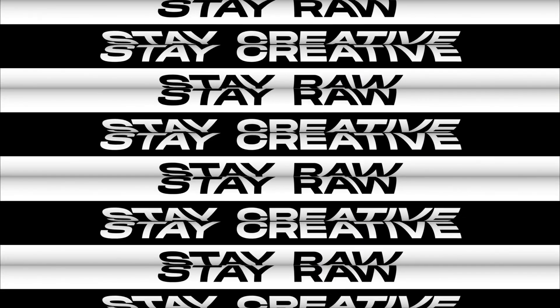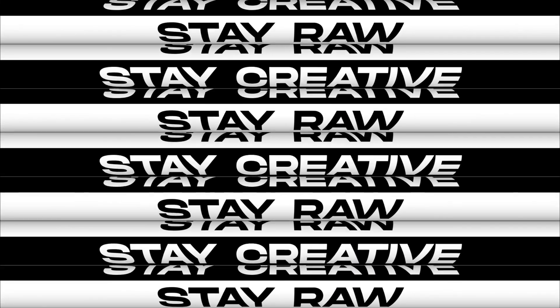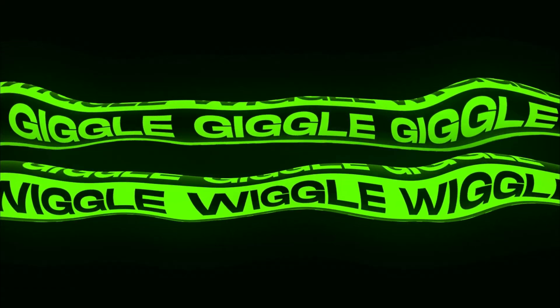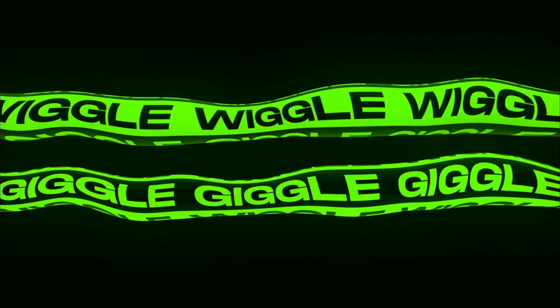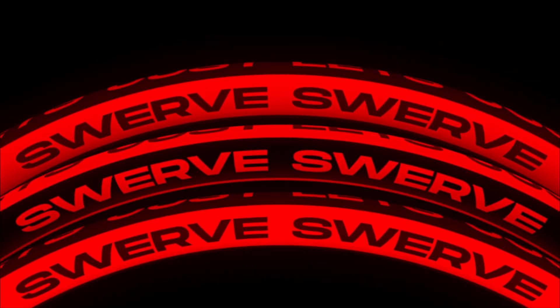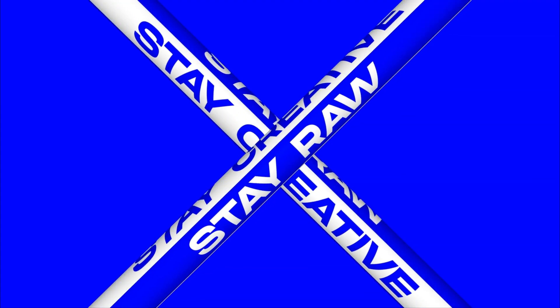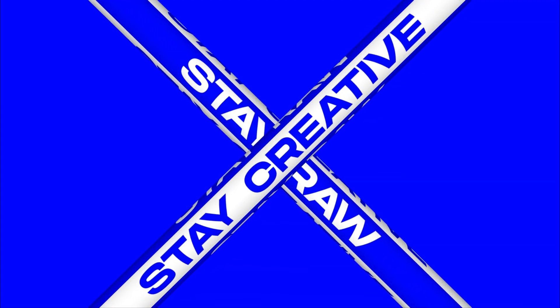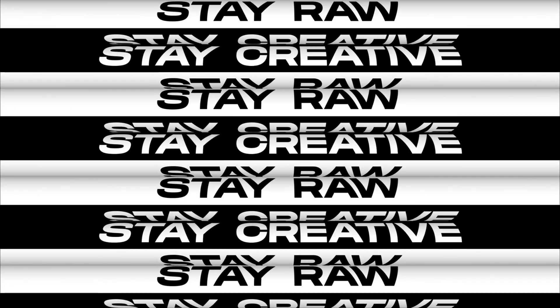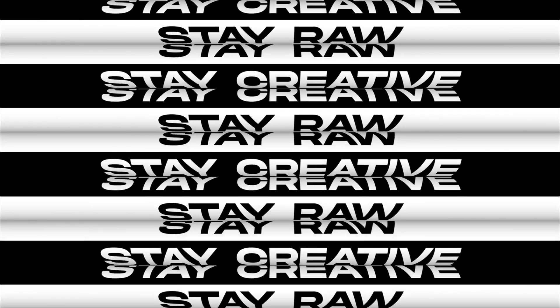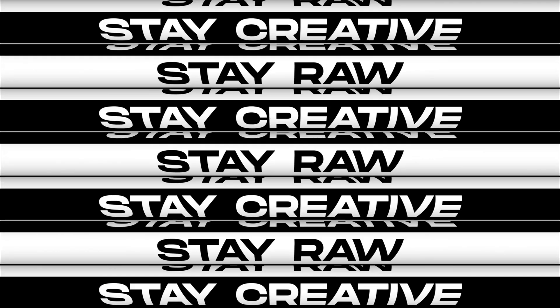Hey guys, what's up? I am Nikhil from DopeMotions.com and in this video I'm going to show you how to create a creative typographic animation inside of After Effects without using any plugins. So without any further ado, let's jump into After Effects and get started.